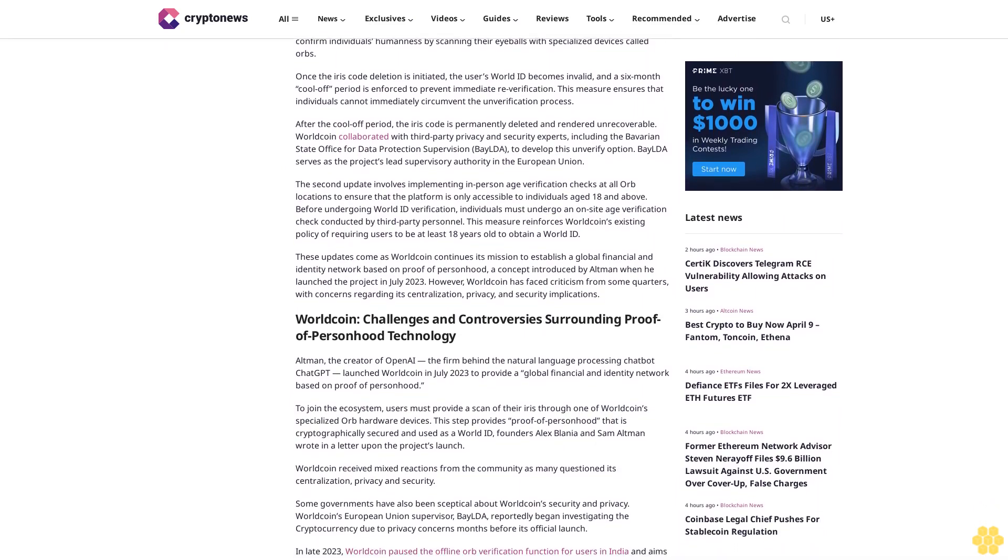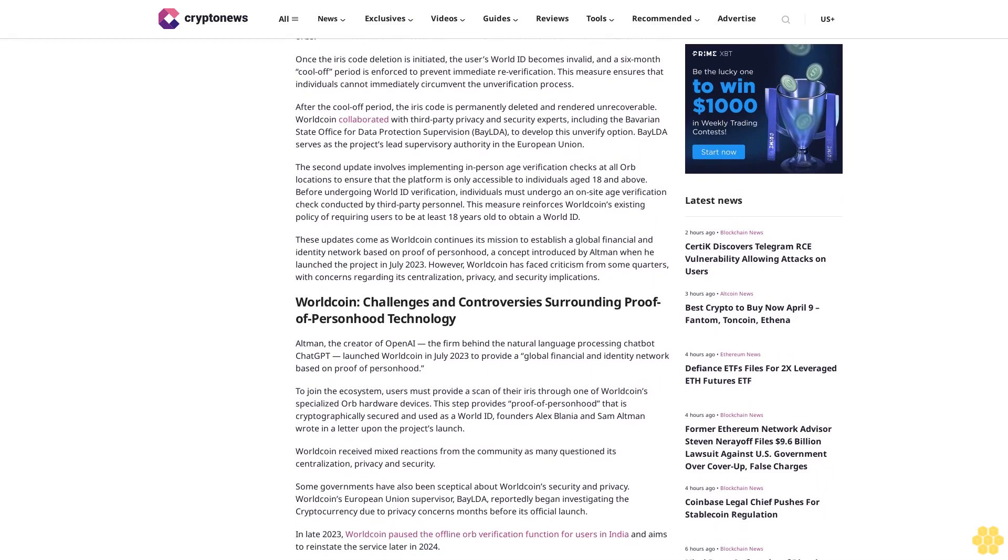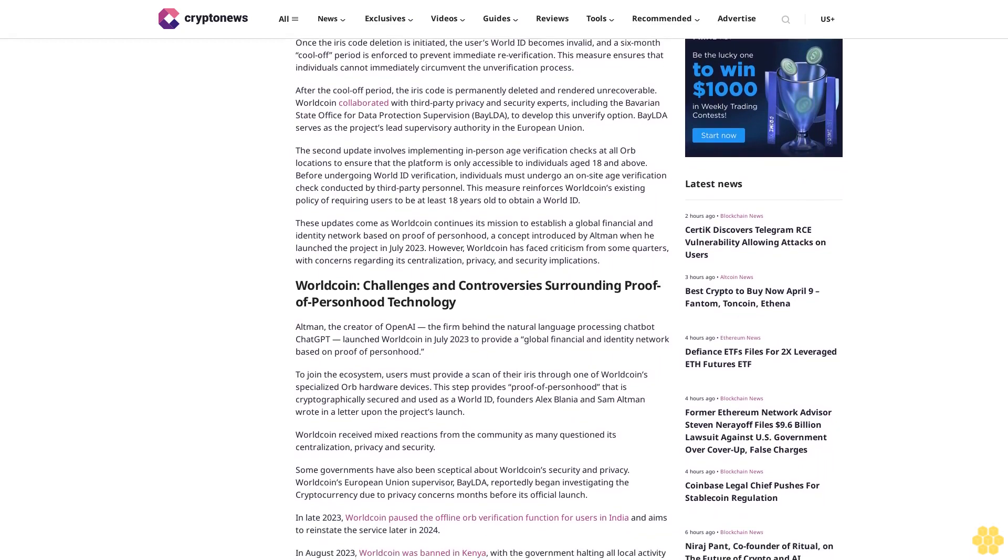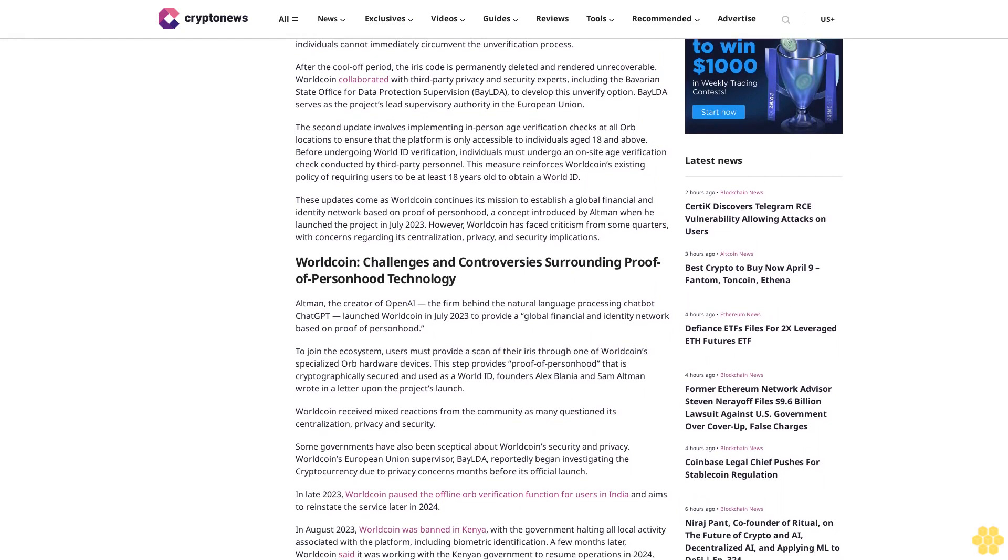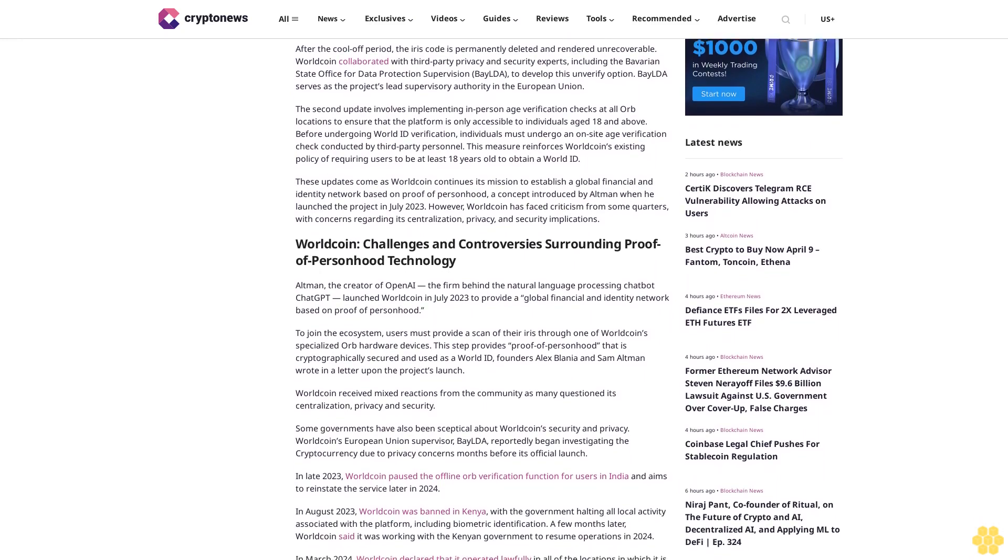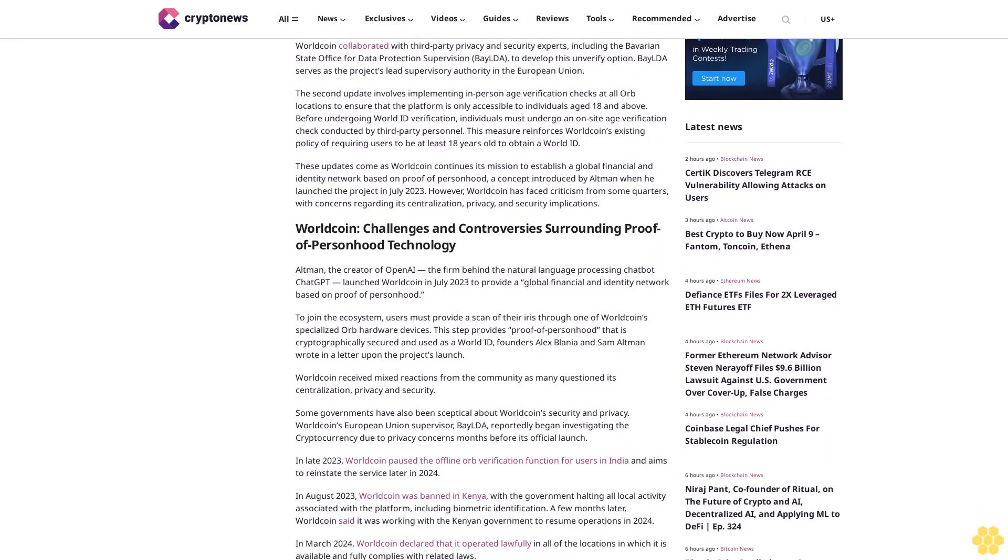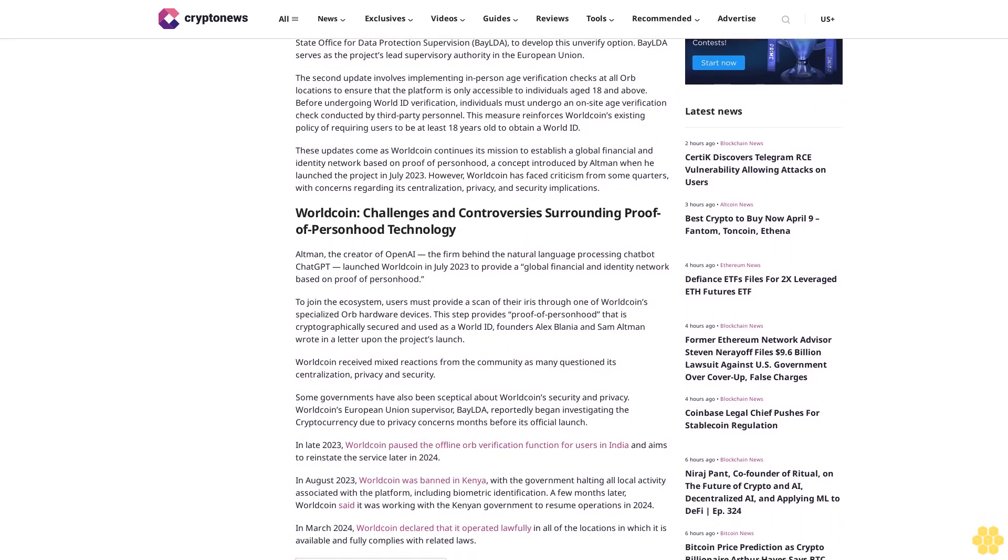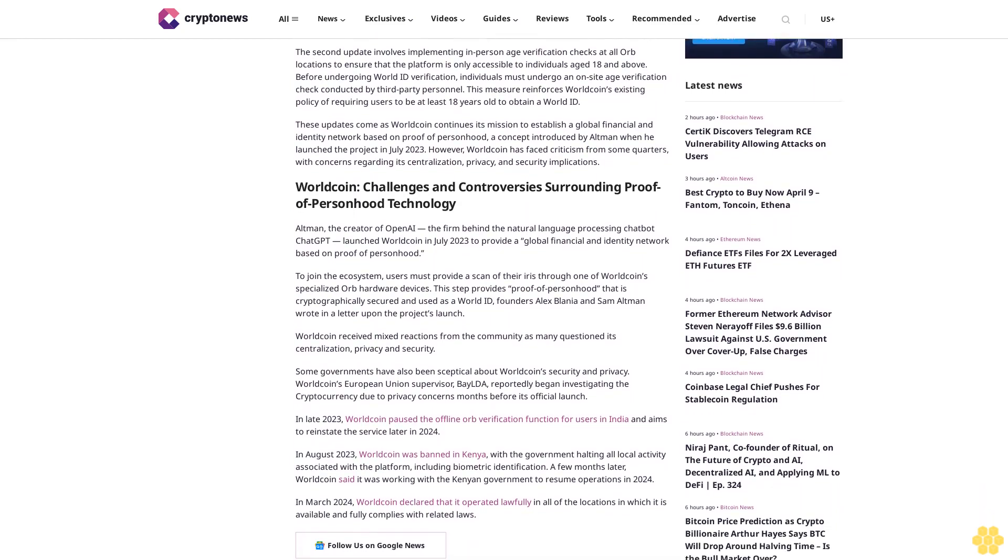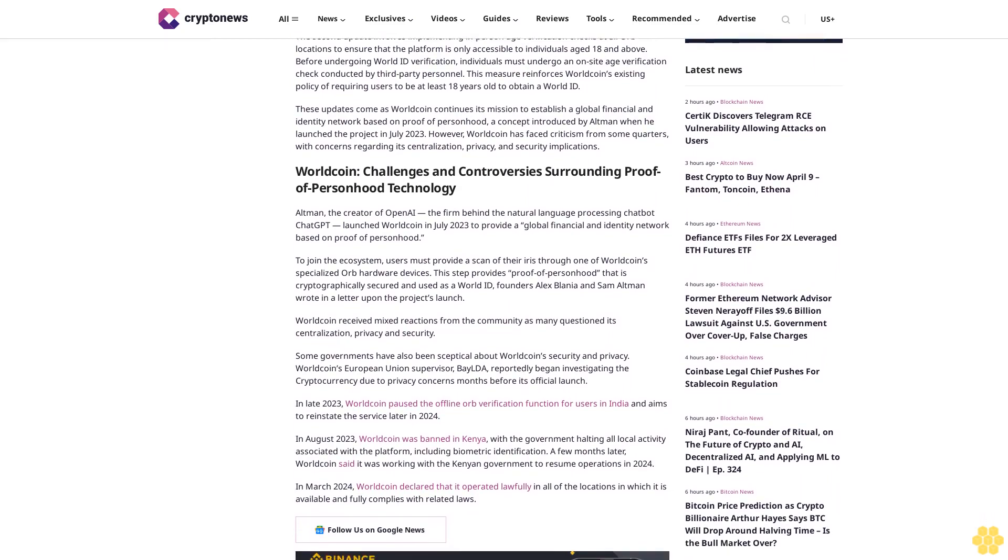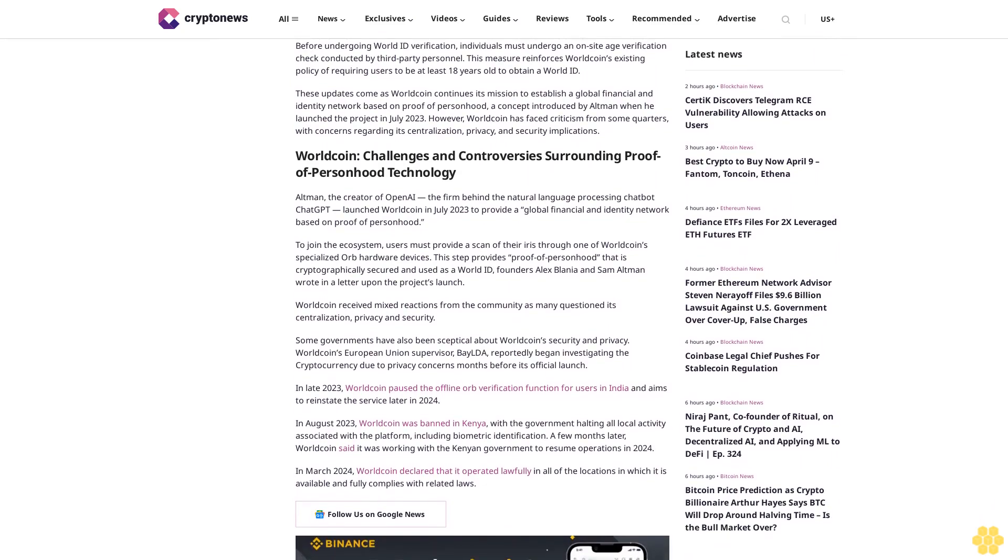These updates come as Worldcoin continues its mission to establish a global financial and identity network based on proof of personhood, a concept introduced by Altman when he launched the project in July 2023. However, Worldcoin has faced criticism from some quarters with concerns regarding its centralization, privacy, and security implications.